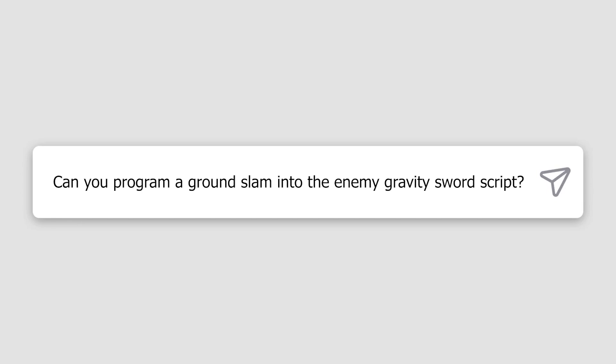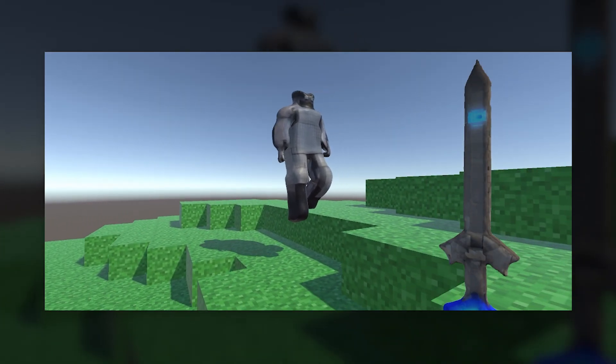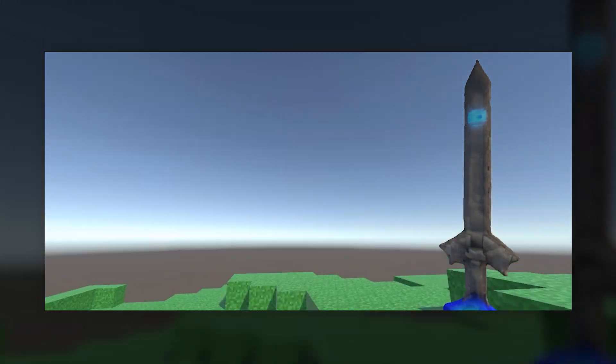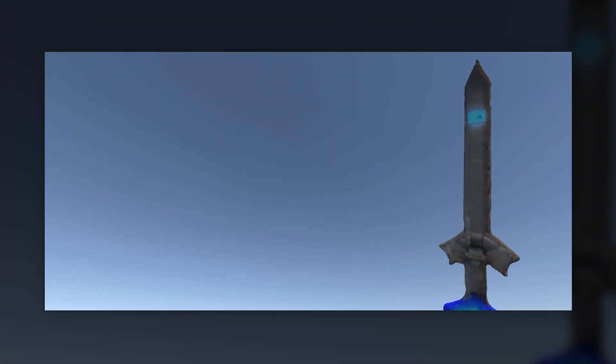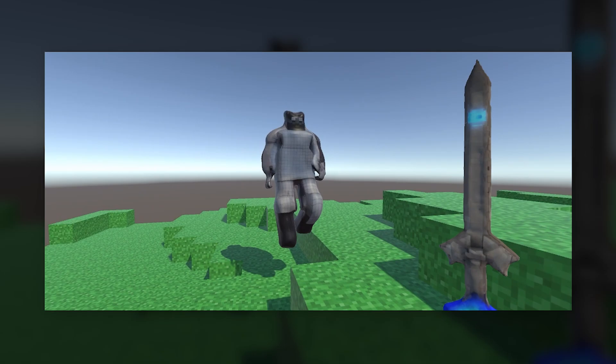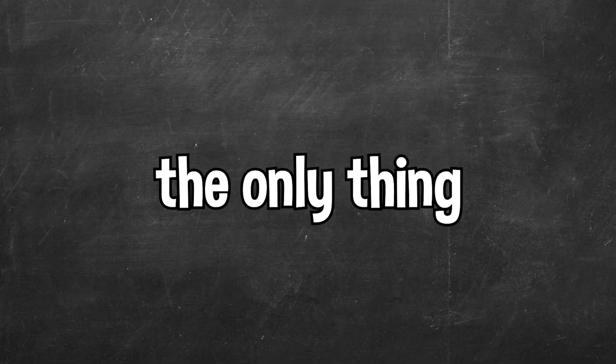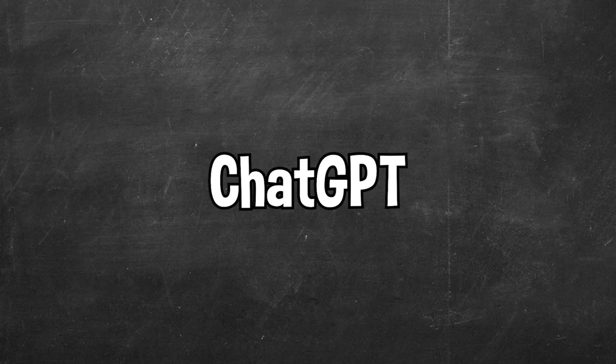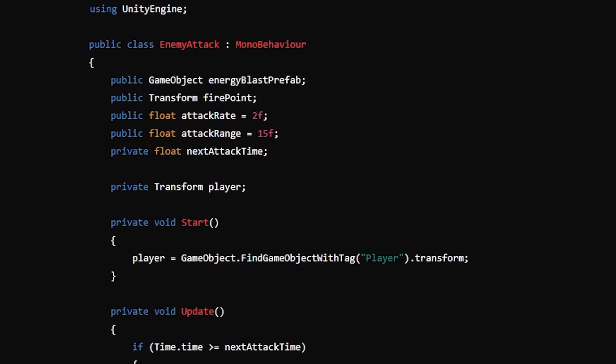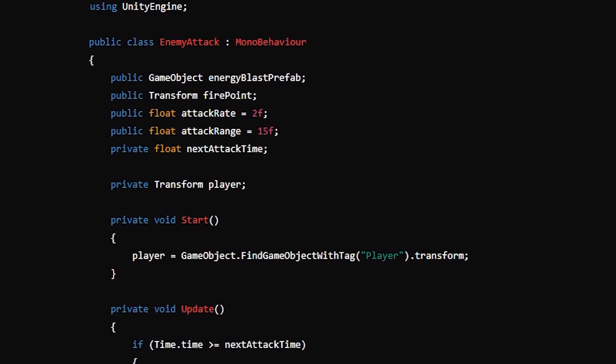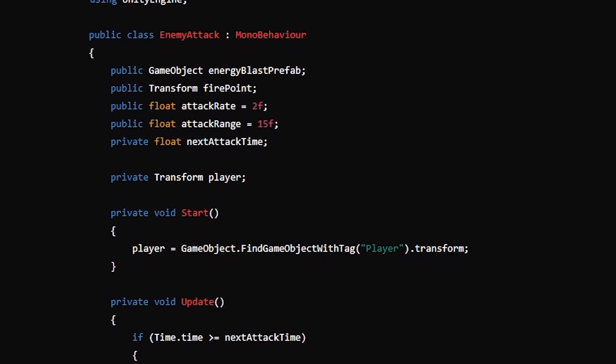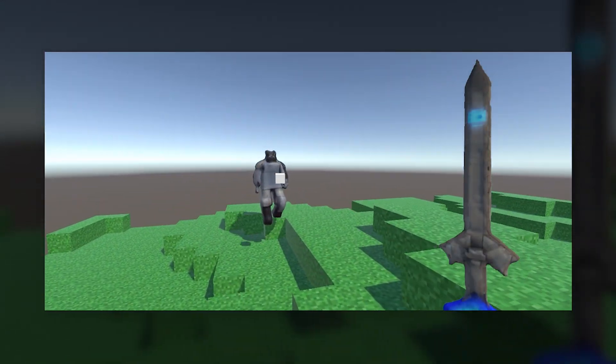I asked ChatGPT to program a ground slam into our enemy Gravity Sword script from before, and here's what we received. Basically, once the enemy lands back on the ground after being attacked with the Gravity Sword, if the player is in a set radius, it'll damage the player. Now, the only thing we really had to add to the enemy was an energy blast. So I asked ChatGPT to code me an energy blast attack for the enemy. ChatGPT provided me with instructions on how to actually create the energy blast, which involved creating a new game object. I was also given a script for the enemy attack, which would allow the enemy to actually create the energy blast. Yeah, this works.